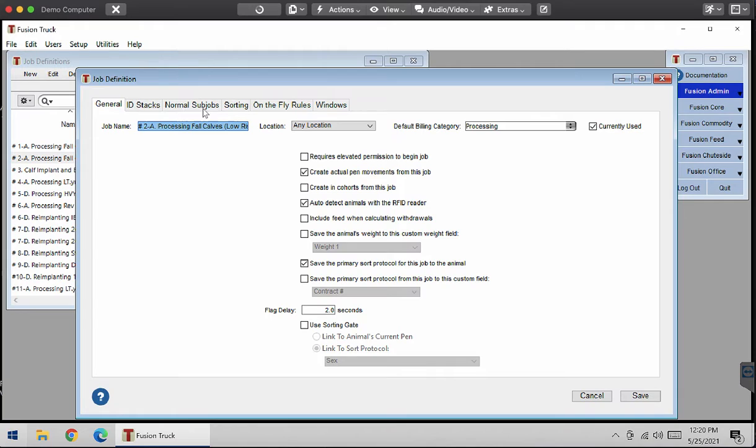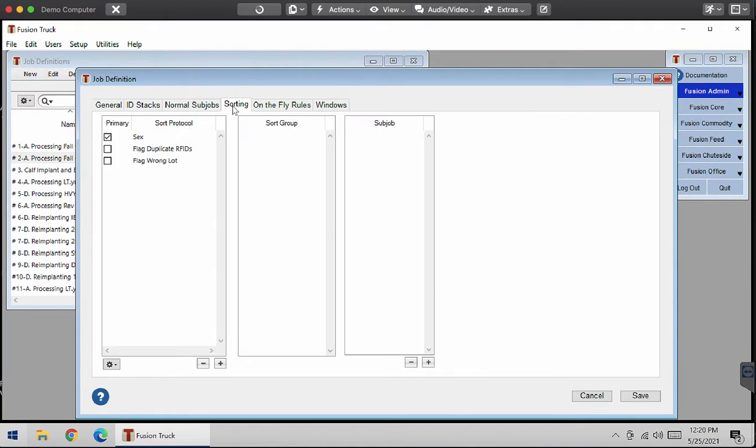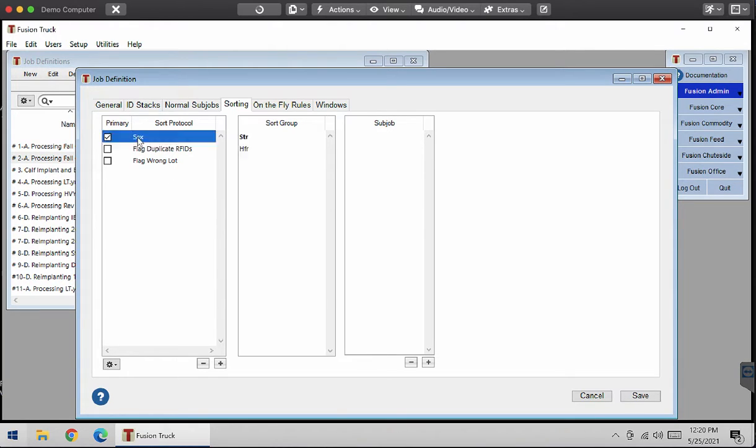With all these tabs up here, I'm going to go to sorting, which will leave me here with all the other sort protocols related to this job. So if I select one and select the sex, and now all these sort groups here, which is steers and heifers.